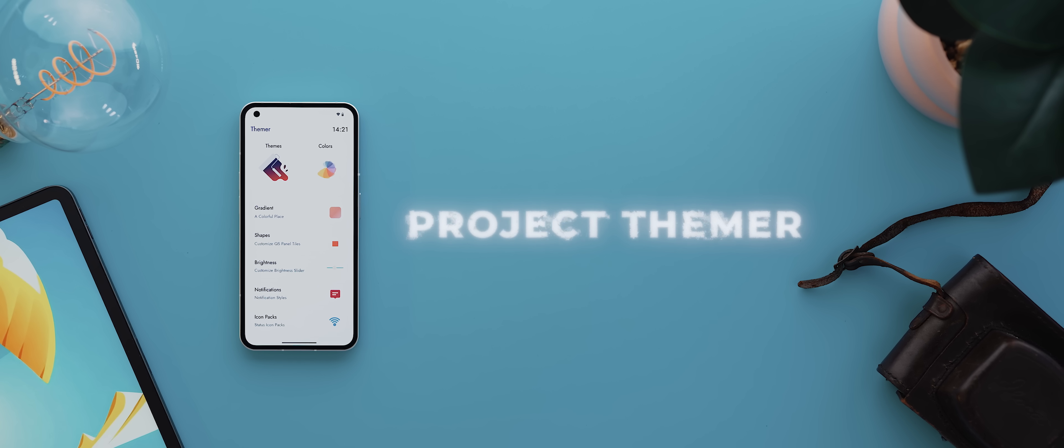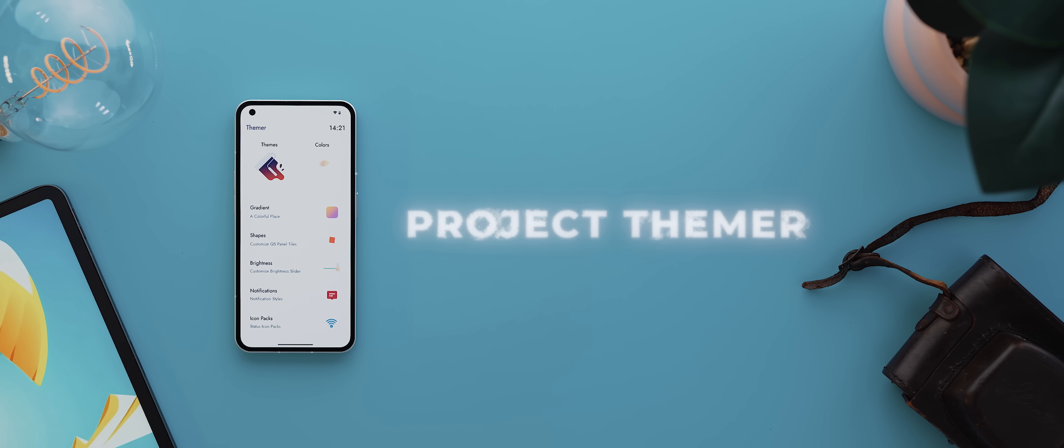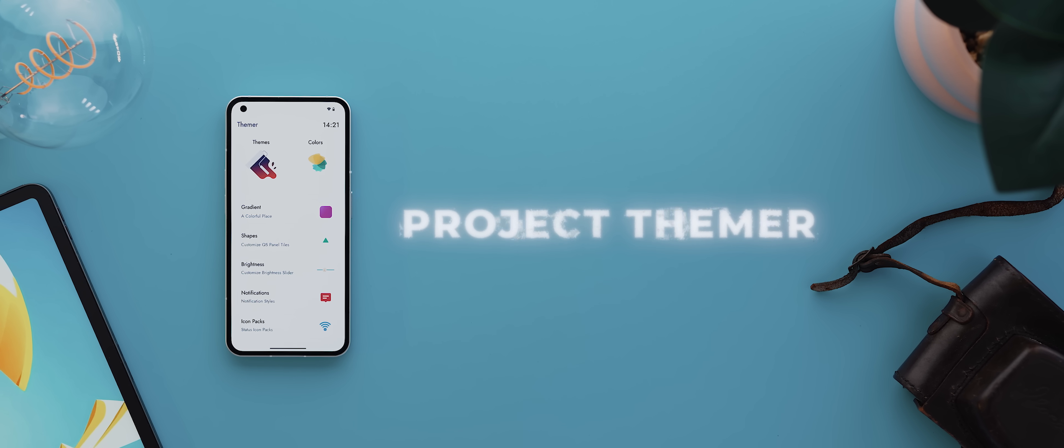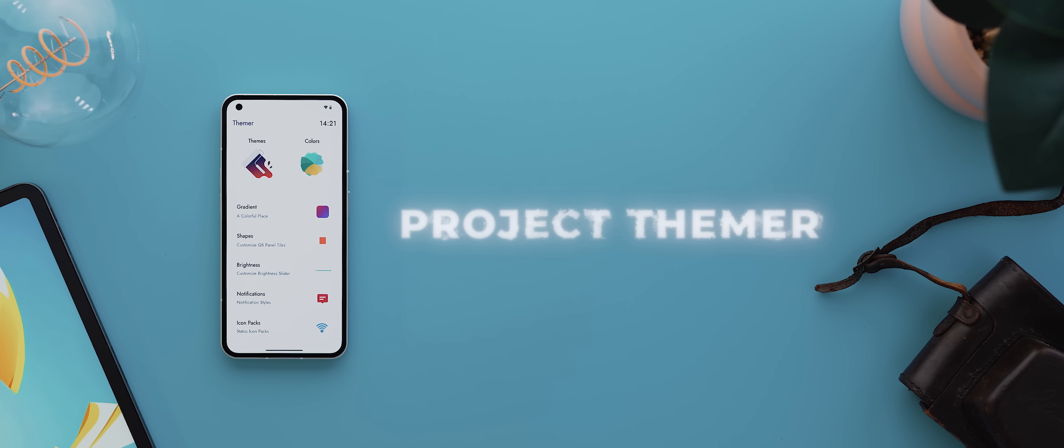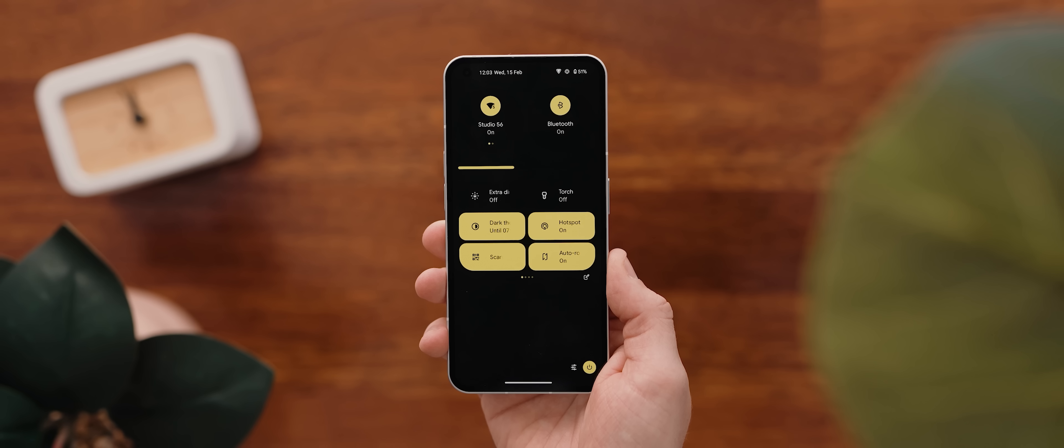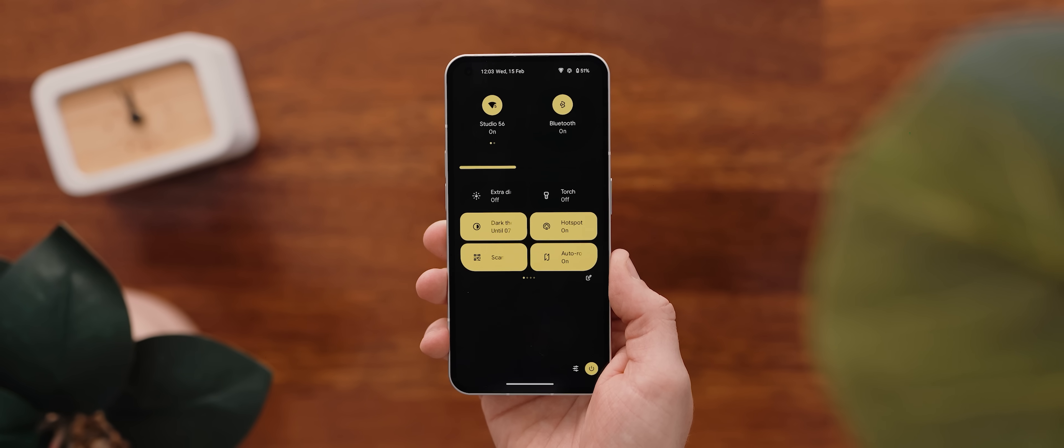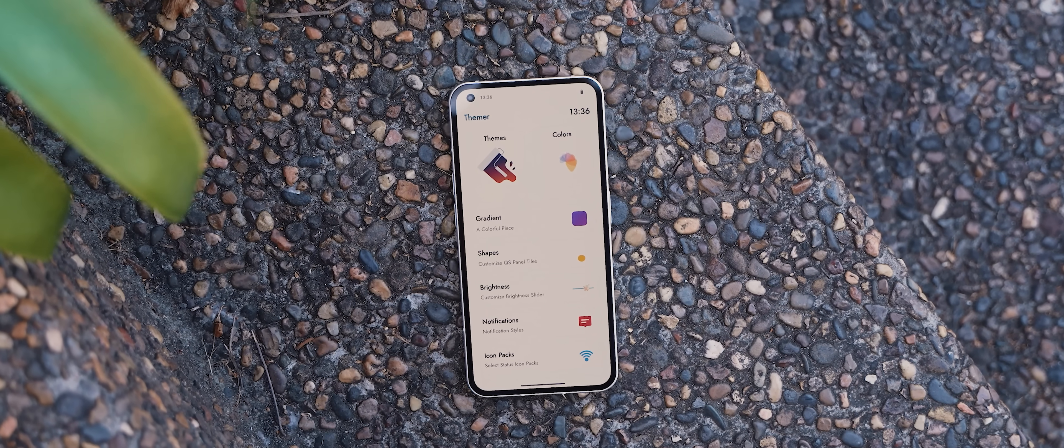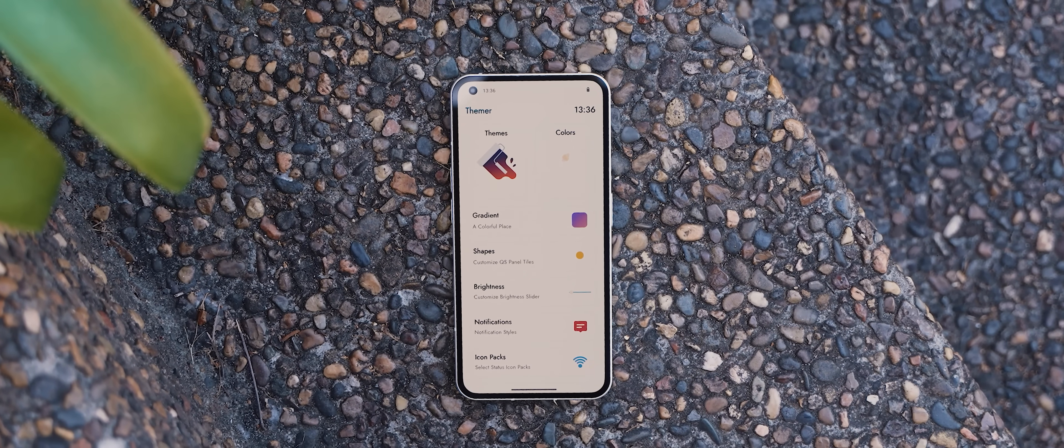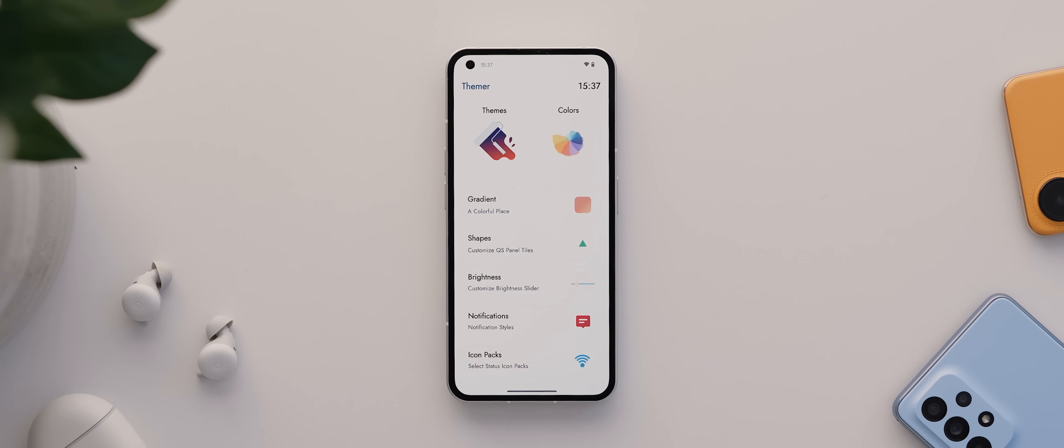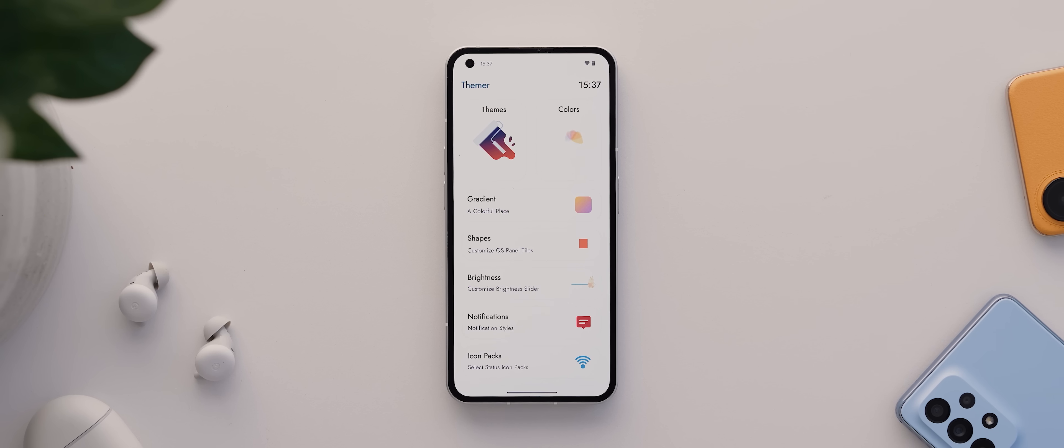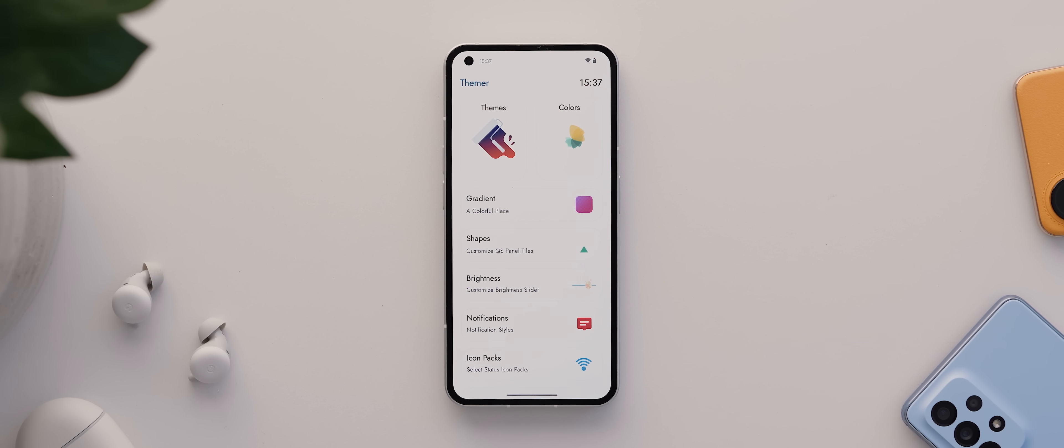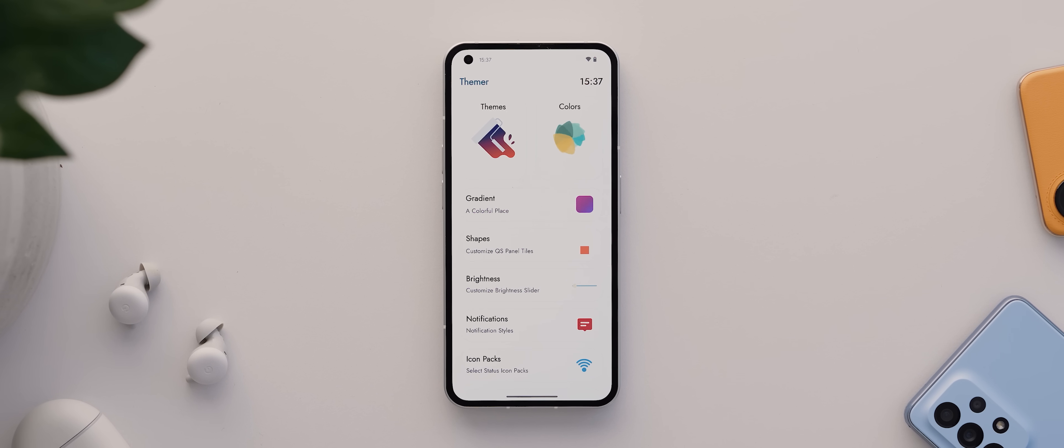Alright, next up today is Project Thema. And this is an app that takes customization for phones running AOSP based ROMs to a whole nother level altogether. You open it up and instantly you'll be greeted with a huge list of tools and utilities that'll help you to customize the look of your phone's quick settings panel really quickly and easily.